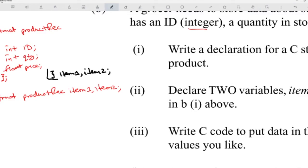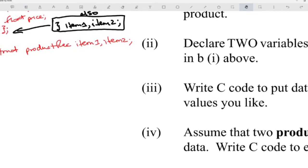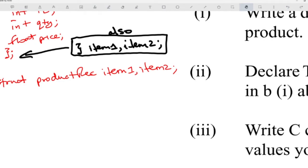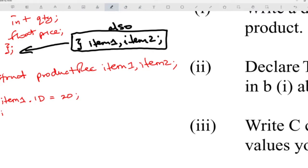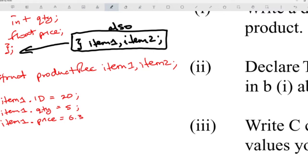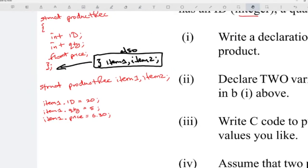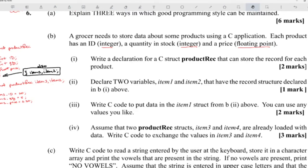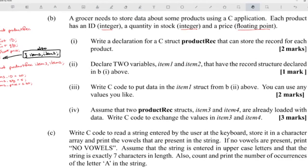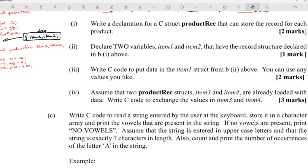Write C code to put data in item1 — you can use any values. You use the dot notation: item1.id equals 1, item1.quantity equals 5, item1.price equals some decimal value. You should pass a decimal for the float. Assume that item3 and item4 are already loaded with data, and we need to exchange the values in item3 and item4.